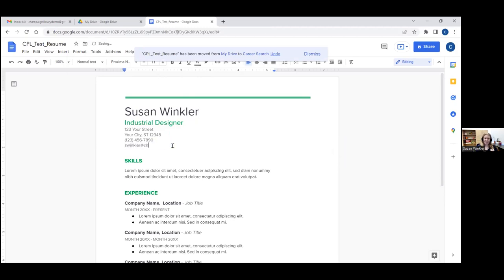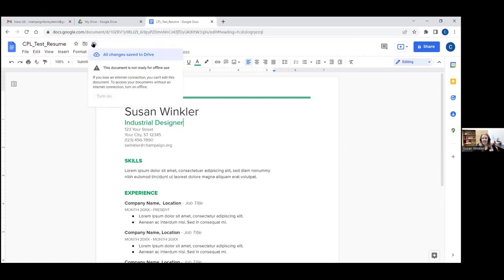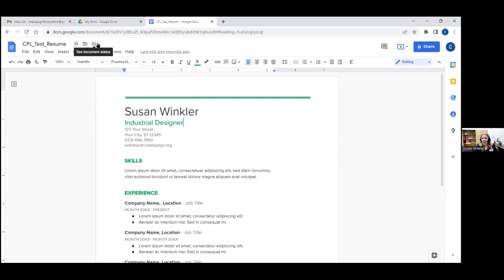Now I can make whatever changes I need to make. If I was going to add my email address, as soon as I make any changes, up here next to 'CPL Test Resume' there's a little star if I want to favorite it, a folder with a little arrow to move it to a new location, and a little check mark with a cloud that tells me when it has been saved. Just below that where it says 'last edit was seconds ago' shows the document history — whenever I or someone else makes a change, it immediately updates.